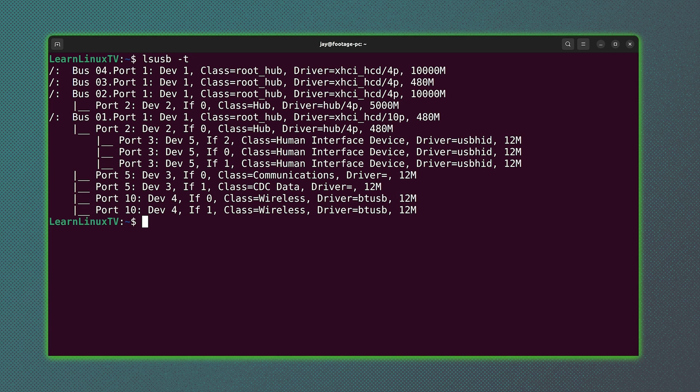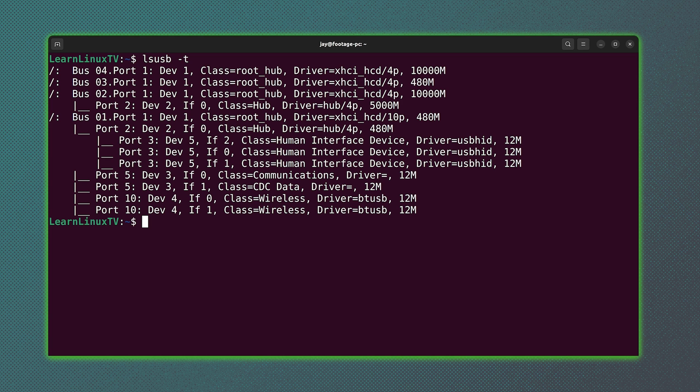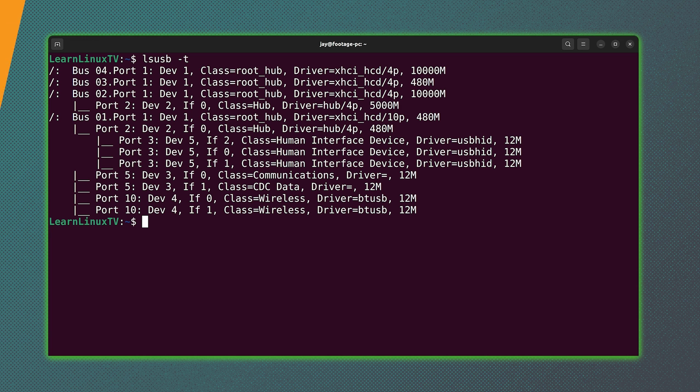And I really love this. The dash t option gives you information on your USB devices just like before. But it displays the information in a tree view. And in my opinion, this makes it easier to understand how everything is interconnected.